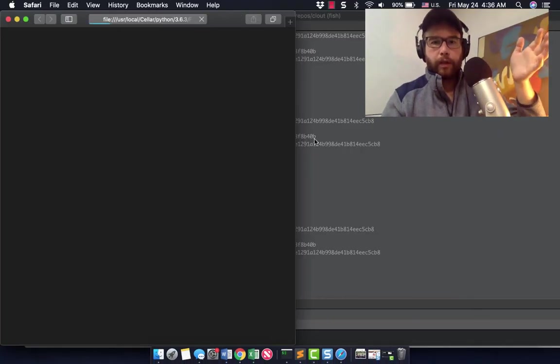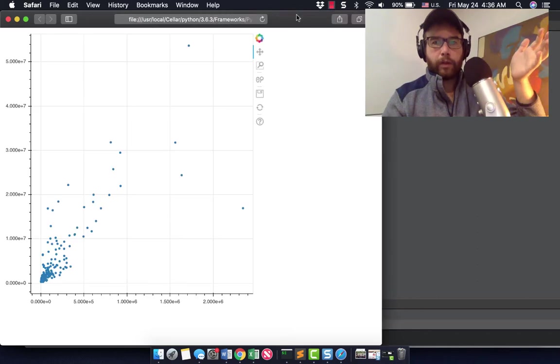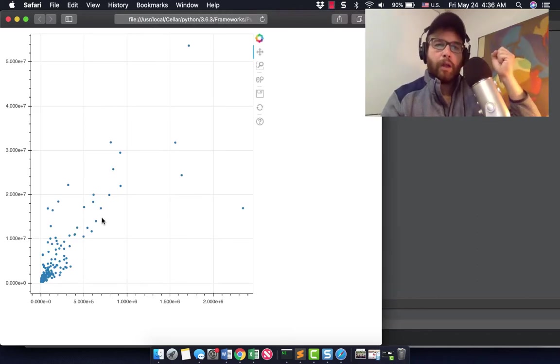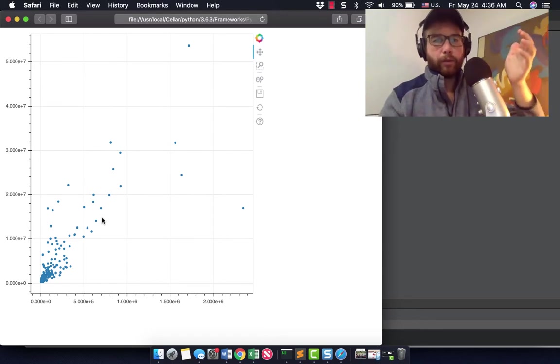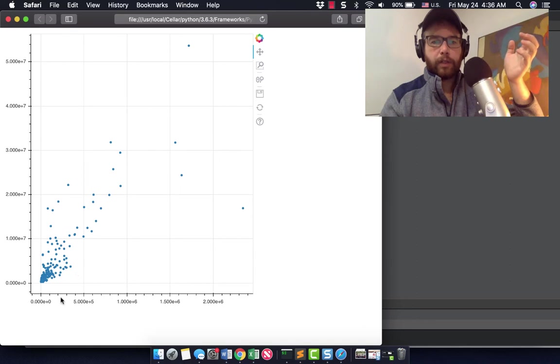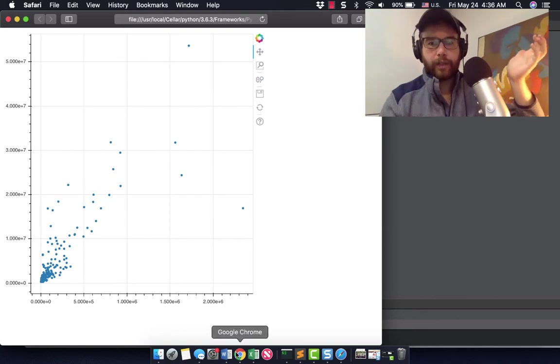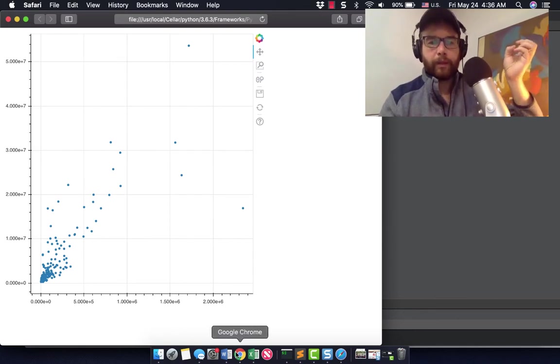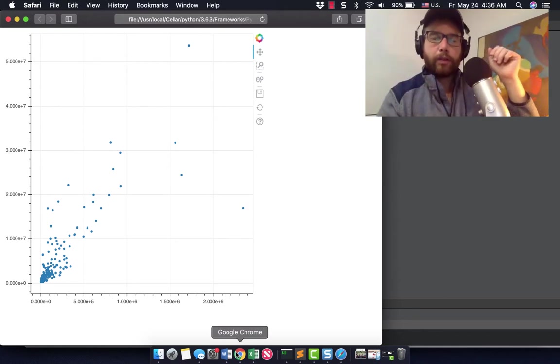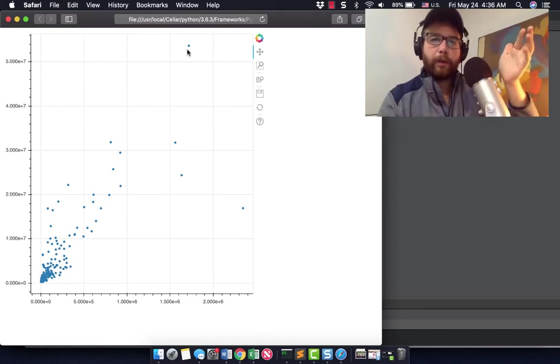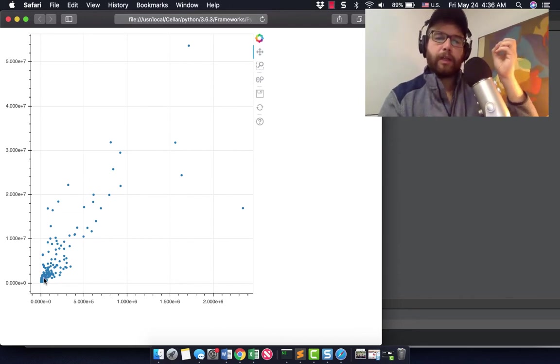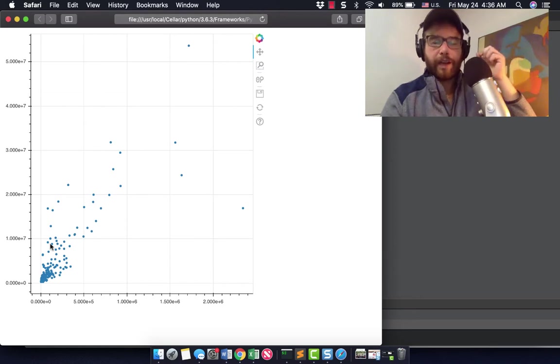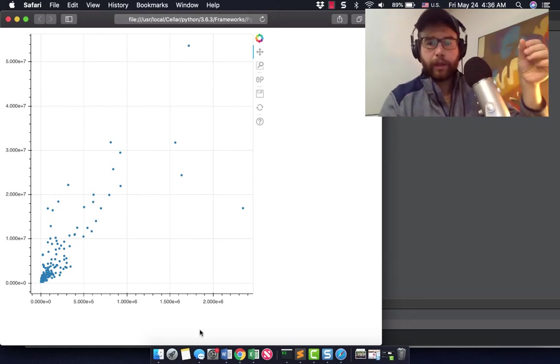Basically all you need to make a basic chart in Bokeh is instantiate a figure, figure out your columns likes and views, your source which is our dataframe, and this should once we show the figure actually show it in a chart. A lot of your charts throughout school maybe growing up look like this where you have large clusters over on the left and large outliers that you're trying to understand.